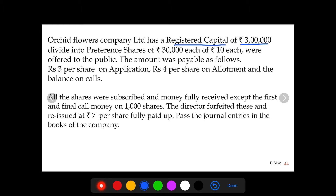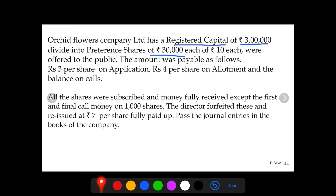The company has a registered capital of rupees 3 lakh. Registered capital means the amount of capital which the company is authorized to issue to the public — we call it nominal capital or authorized capital. This capital is divided into preference shares: 30,000 shares of rupees 10 each. If you multiply 30,000 into 10, you get the registered capital of rupees 3 lakh. These 30,000 shares are offered to the public through application, allotment, and calls.